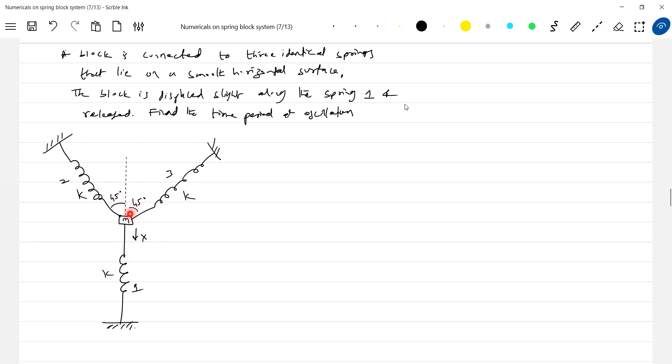So we have to find out the time period of oscillations of this particular block. Here we had only two springs that were pulling. No, no, I'm coming to different conditions.